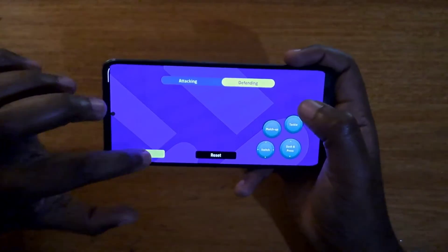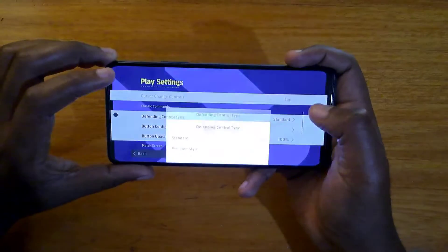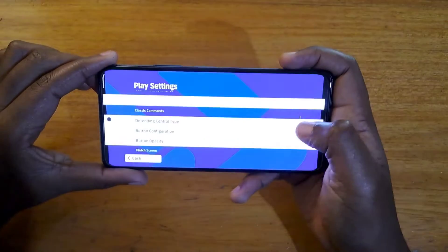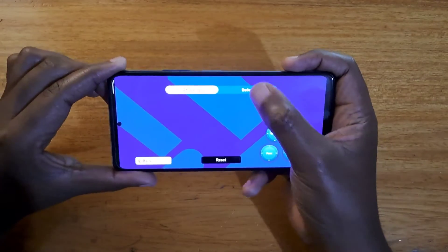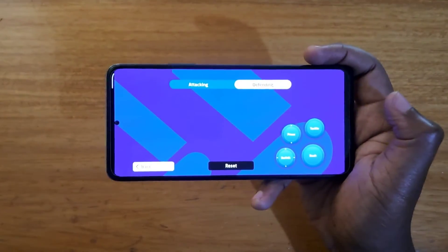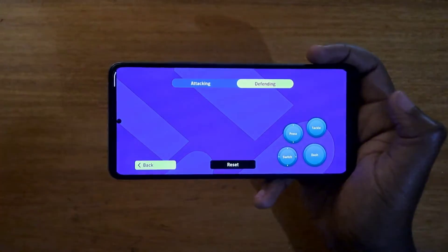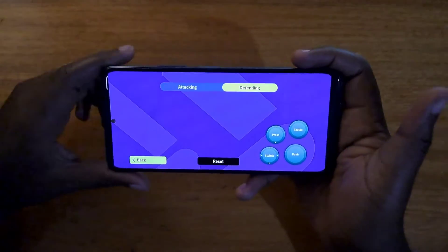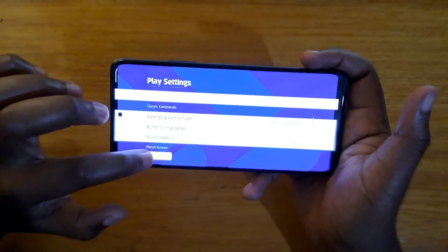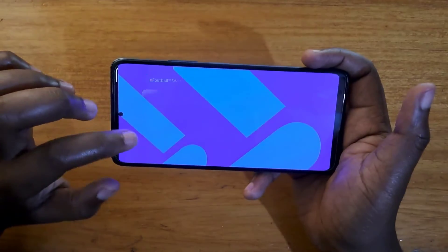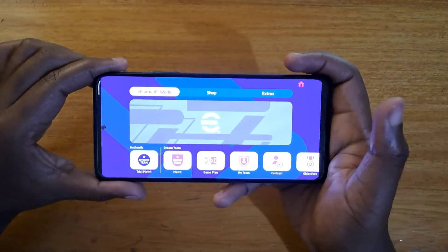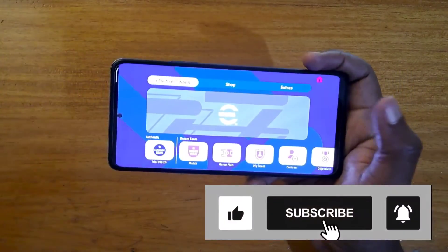Let's change to the Pressure Style — okay, done. You can tell the difference now. You go back to the old version which is where you have press then dash. So yeah, that's basically how you change your defending control type. Personally I'm using the new type; I feel like it provides more control over the game.